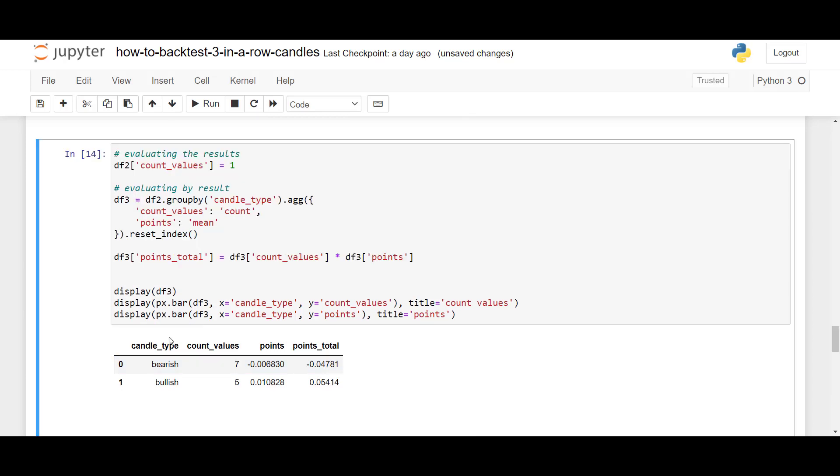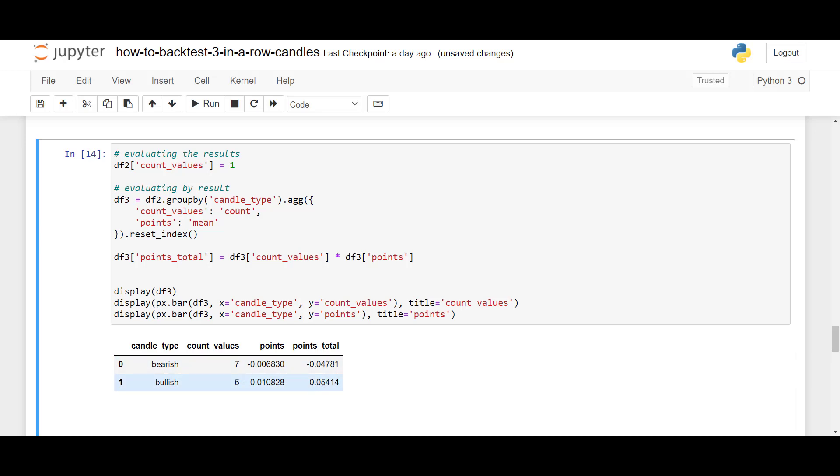we see that we had seven bearish setups, and these seven bearish setups would have lost 0.0068 points on average, and if we multiply points times count values, it will give us the total points lost, which would be 0.047. What we also have are the bullish results. So, for the bullish results, we have five occurrences, and on average, we would have made 0.0108 points per setup, and overall, so we would have made 0.054, which is greater than this value. So, if we went long on each setup on EURUSD, that would have generated some income.